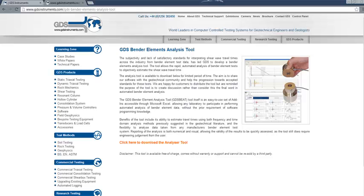The analysis tool will be available to download from the GDS website for a limited period of time. The aim is to share our software with the geotechnical community and help the progression towards accepted standards for these tests. We are happy for customers to distribute the tool, but are reminded the purpose of the tool is to create discussion rather than consider this the final word in automated bender element analysis.